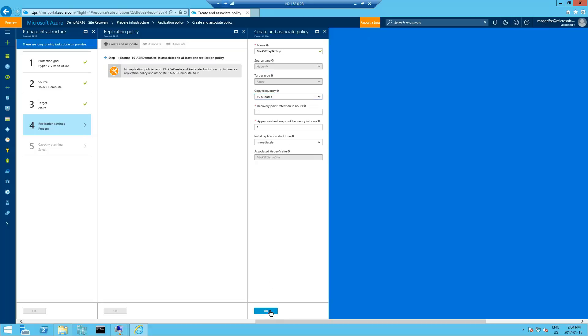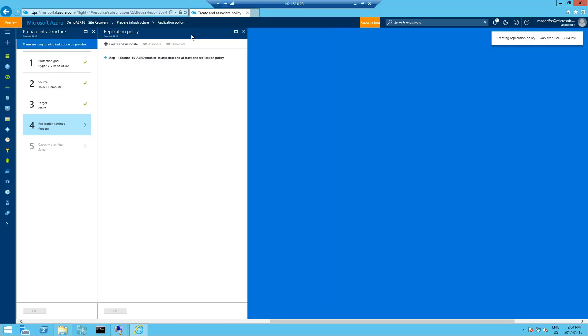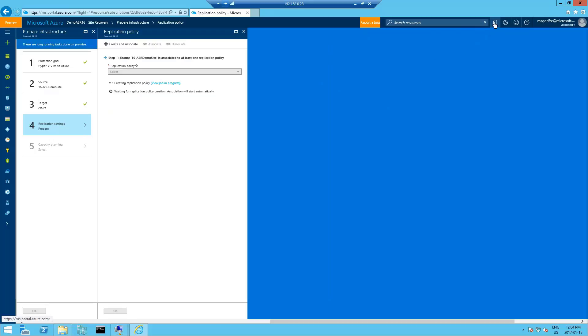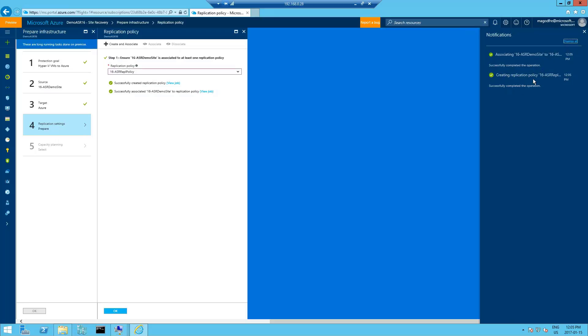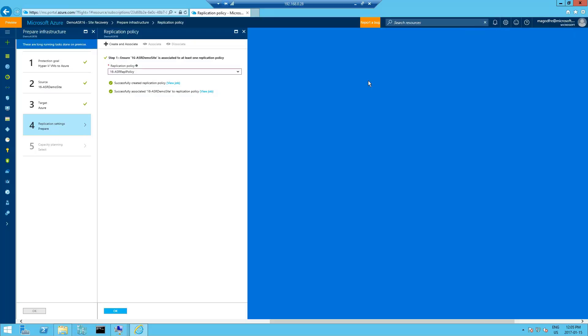You'll see creating replication policy. We can click on the notifications tab to watch it build here. This takes about a minute to complete. You can see the association and the creation of the replication policies are done. So we'll close the notification blade and click OK here. We notice we've got successfully created replication policy and successfully associated to the replication policy.